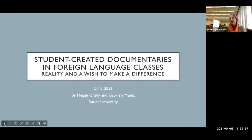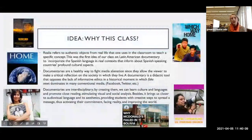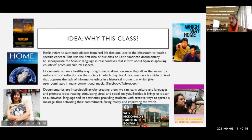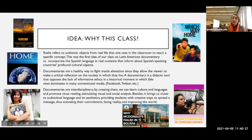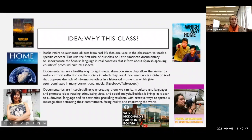The first idea behind this class was bringing reality and stimulating students to make a difference with documentaries. For language classes, we need access to the culture of the language. Culture and languages go together, so documentaries that show the Hispanic world to students were a great fit. Also, we are in a difficult moment of disinformation in media, so this was a way to give students tools to fight disinformation.